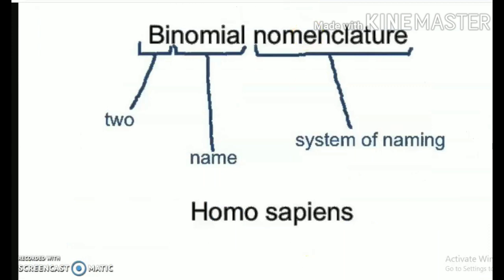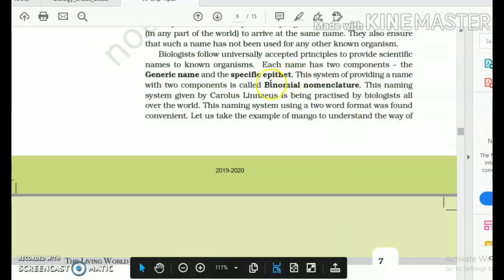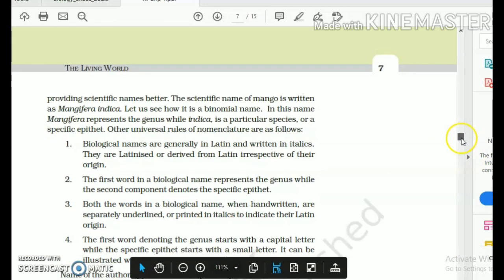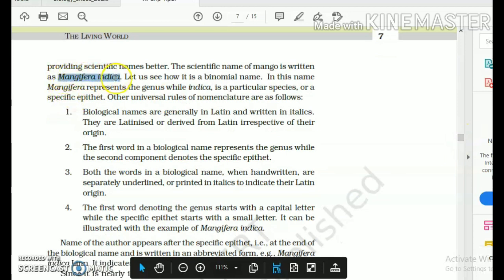In your NCERT, the rules of nomenclature have been discussed. The first name is the generic name; the second name is the specific epithet — the system of two names is binomial nomenclature. For example, mango's scientific binomial name is Mangifera indica. The genus name starts with a capital alphabet, but the species name or specific epithet is in lowercase running alphabets. They are written separately with a space and in italics.